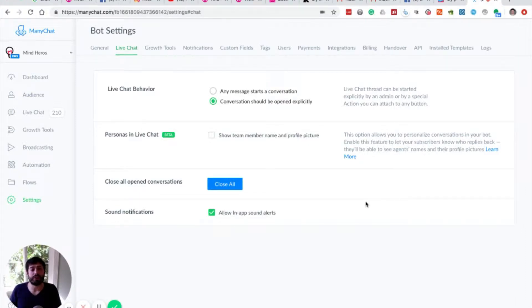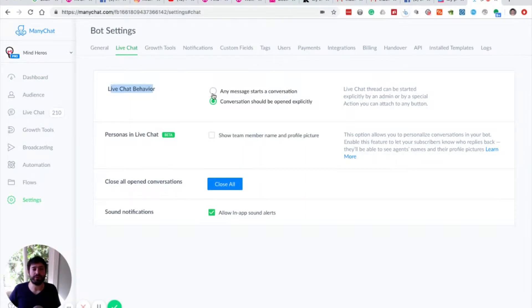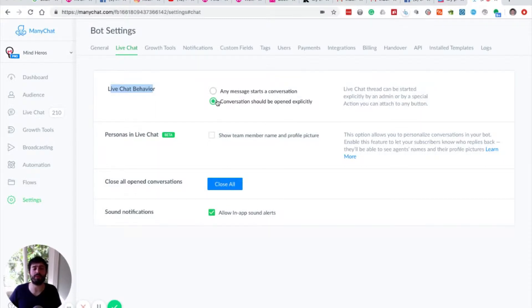Time to configure your live chat. So we're in Settings, Live Chat. And under live chat behavior, the default is any message starts a conversation. We highly suggest changing that to conversations should be opened explicitly.